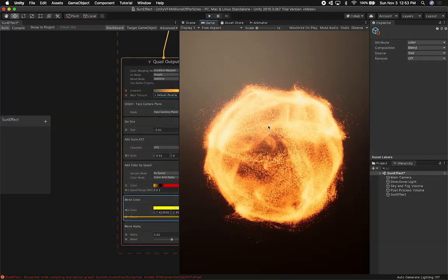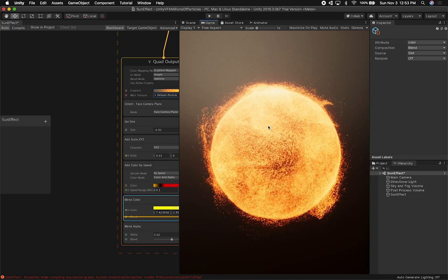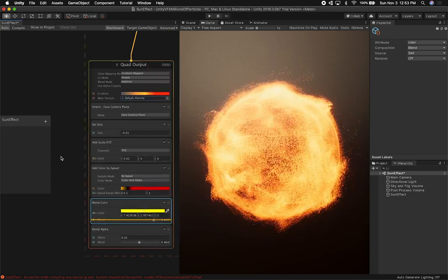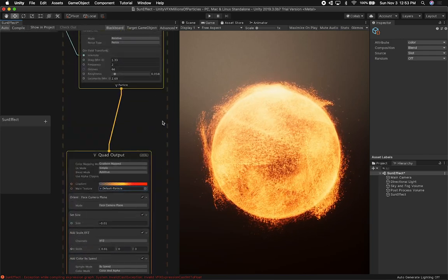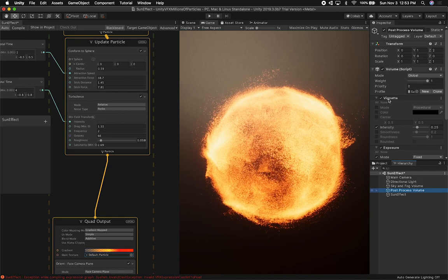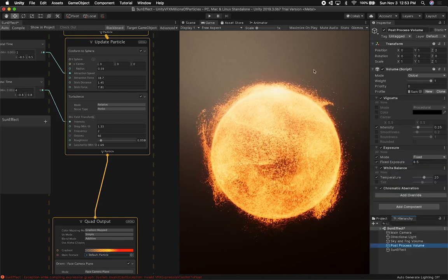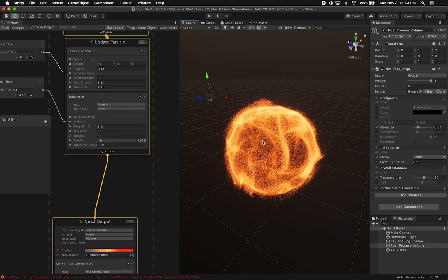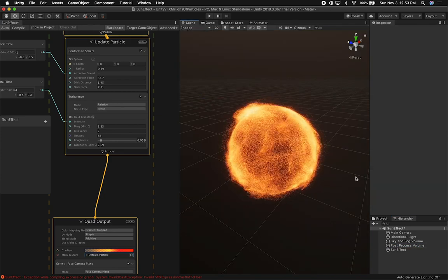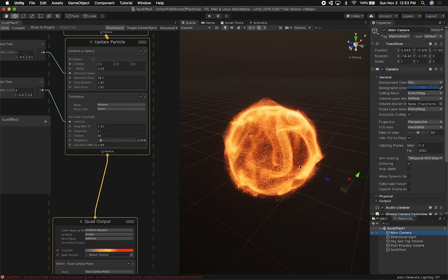All right guys, that gives you a demo of everything I did in order to get this working. It still has a lot of room for changes if I wanted to make it look like a real sun, but I think that gives you an idea of what I had to do. The other thing I could do, as I mentioned at the beginning, is use post-processing effects — and while it's going to be expensive, for this video it's about understanding how the Visual Effects Graph works.